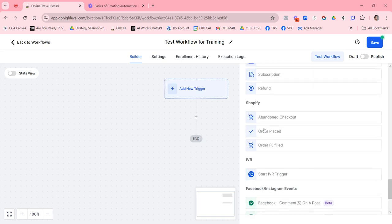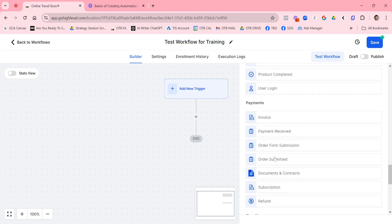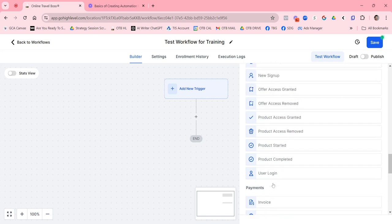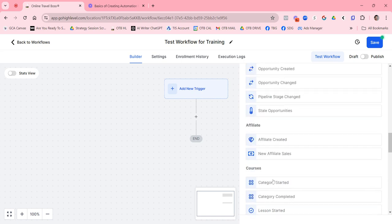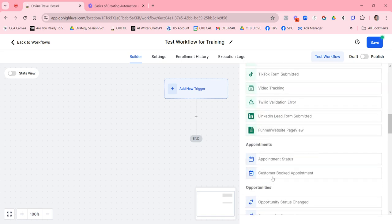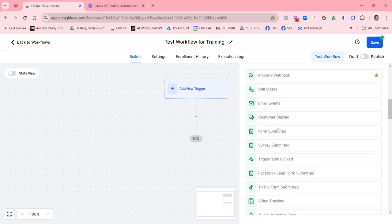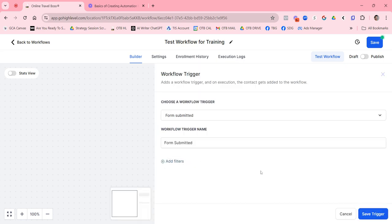The most popular triggers you're going to use are most likely tags, order forms, invoice paid, form submitted, and survey submitted. I'm going to do this one based on form submitted. Note that if you don't define it further, this would kick off on every single form submitted — which is probably not what you want.